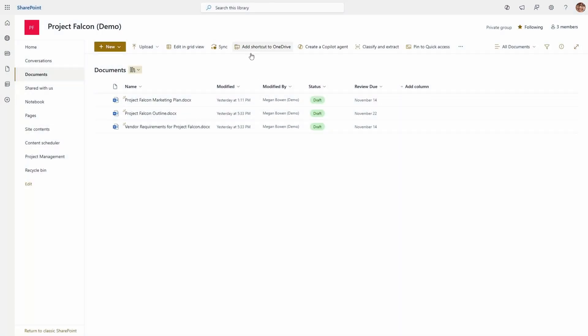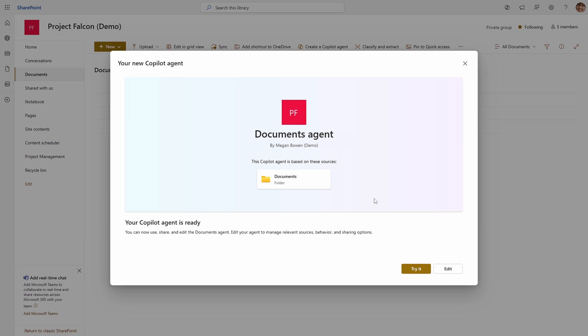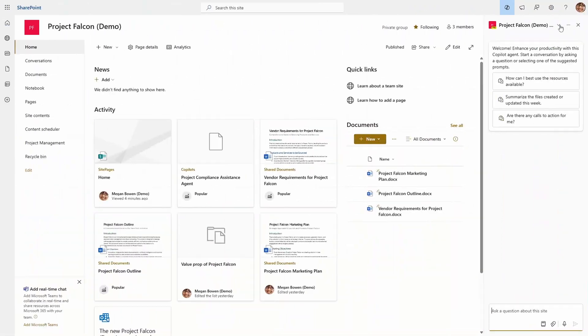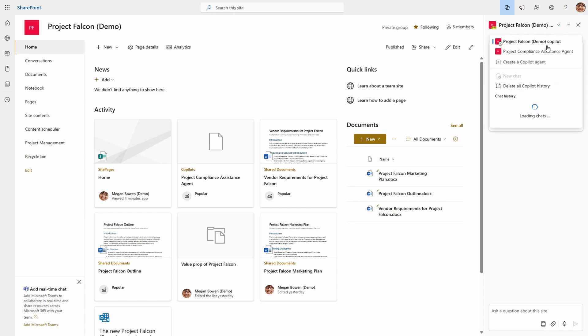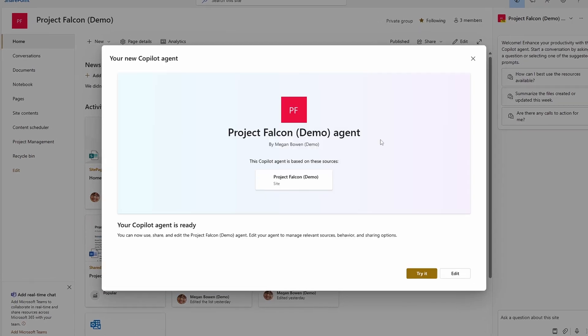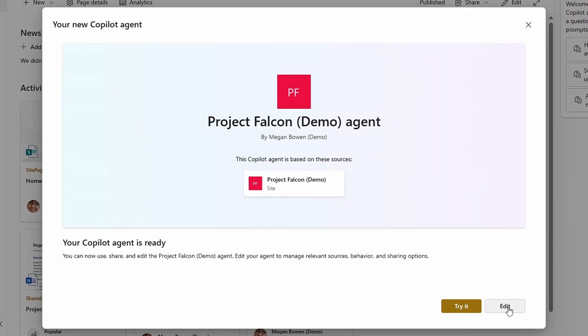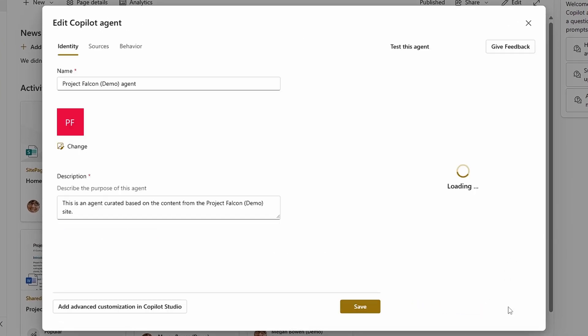To build an agent, you can select any resource within a document library and select "Create a Copilot agent." Your agent will be scoped to the files, folder, or document library you had selected when you clicked on that button. You can also just open the Copilot sidecar from the site homepage and use the dropdown to select to build an agent. In this case, the agent will default to be in scope to the whole site.